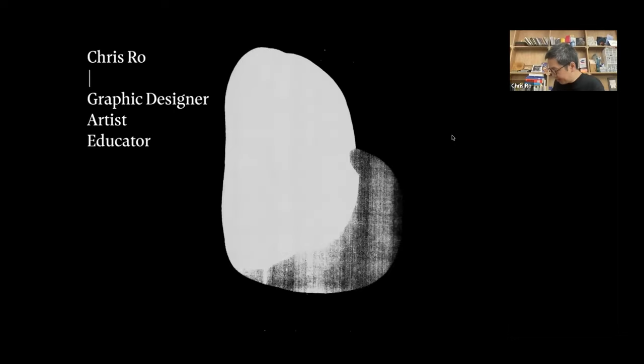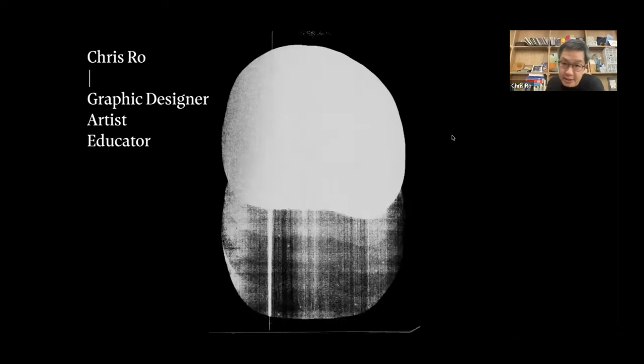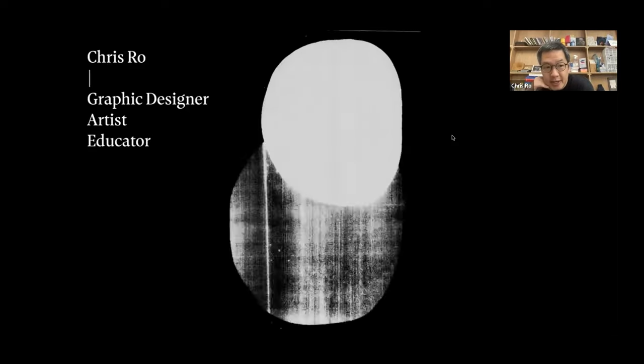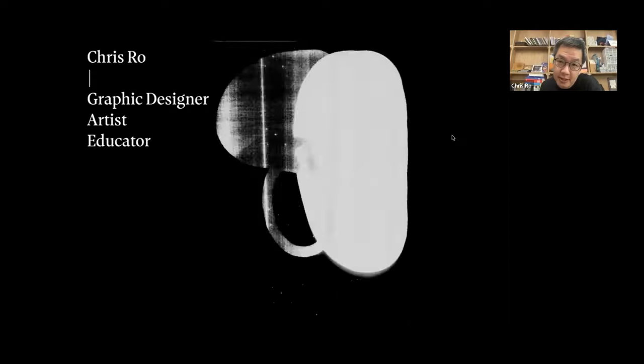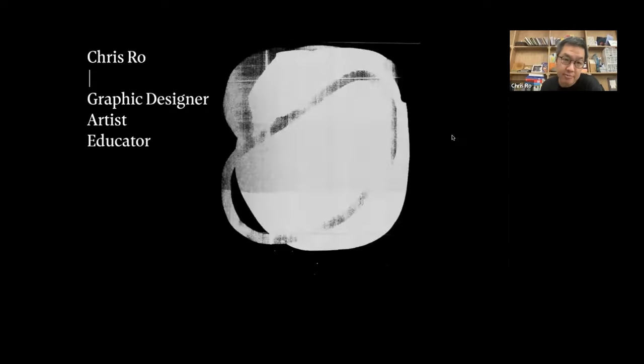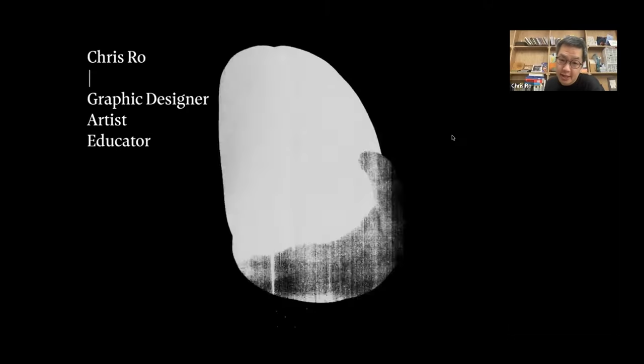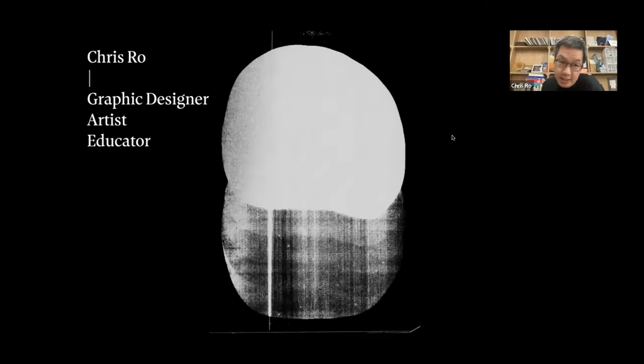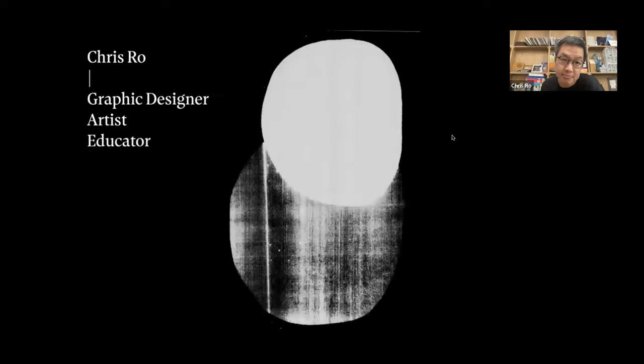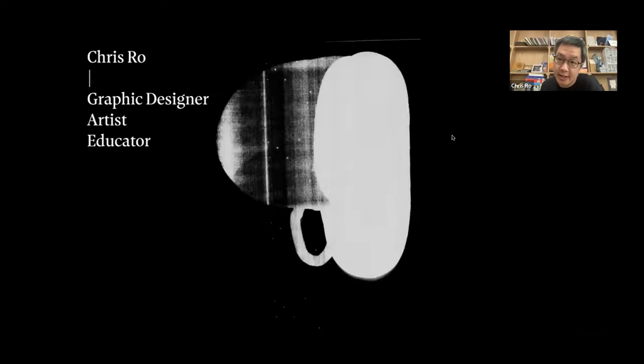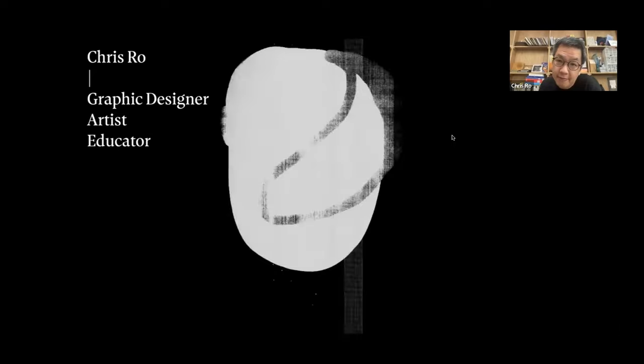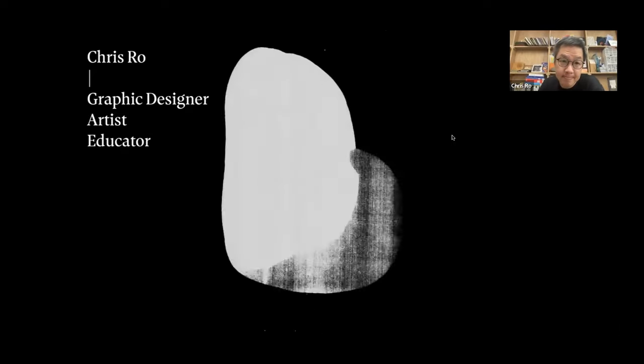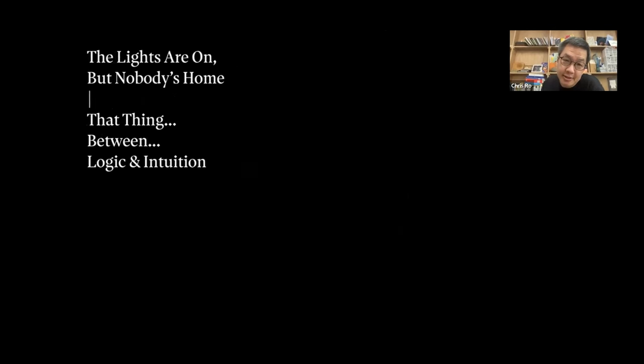And yeah, I'll just start with the lecture now. One second here. Okay. So I'm a graphic designer. I'm an artist and an educator. I also teach at Hongik University here.